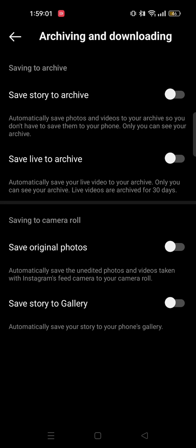Here you will get to see multiple options. If you check out the bottom section, you can see Save Original Photos, and also another option that says Save Story to Gallery. Just turn these options on. You can also enable Save Story to Archive and Save Live to Archive. So turn all of the options on this page.